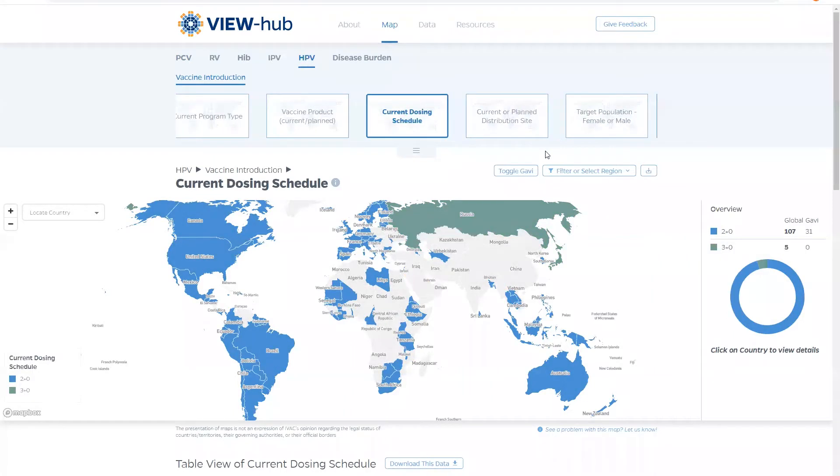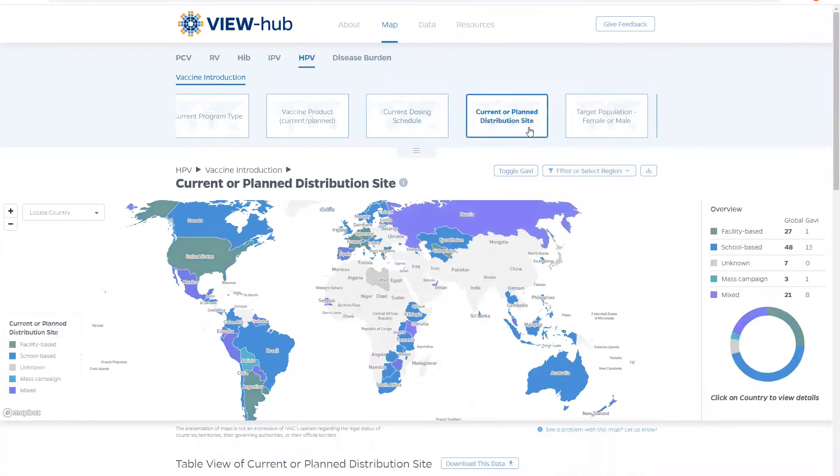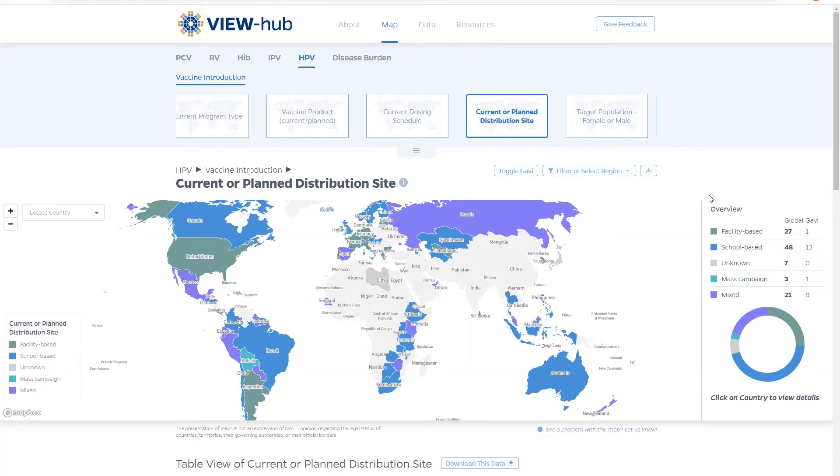Unique to HPV are the distribution site and target population maps. The distribution site map shows how countries are providing the vaccine to the population either through healthcare facilities, schools, campaigns, or a combination of the three.